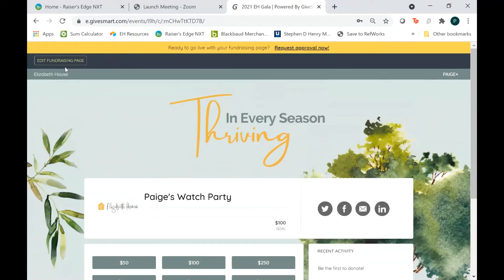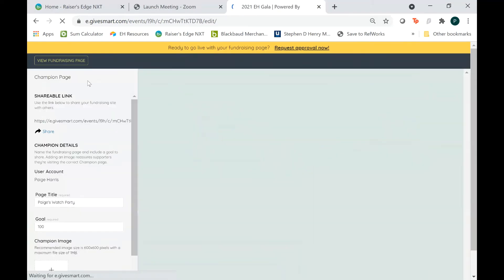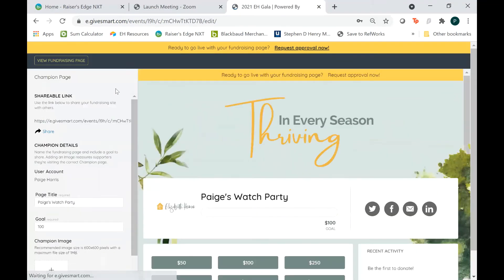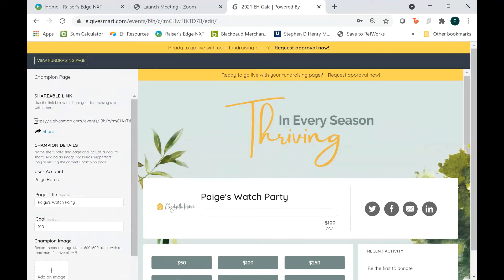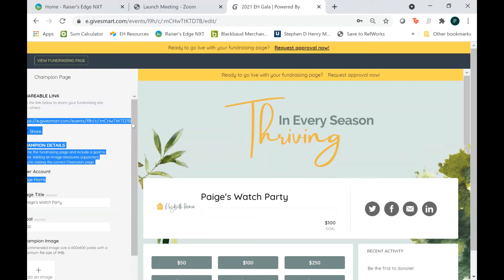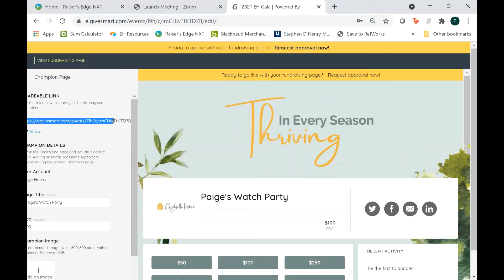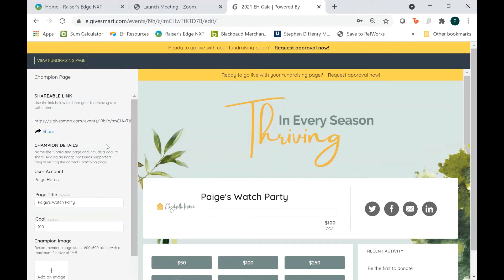You'll also notice up here in yellow, it says Edit Fundraising Page. That's where you want to go if you want to make any changes or add a little bit more information. Right here, there is a shareable link that you can give to your guests to direct them directly to your fundraising page, so they don't have to search for you or anything — you can just give them this link.